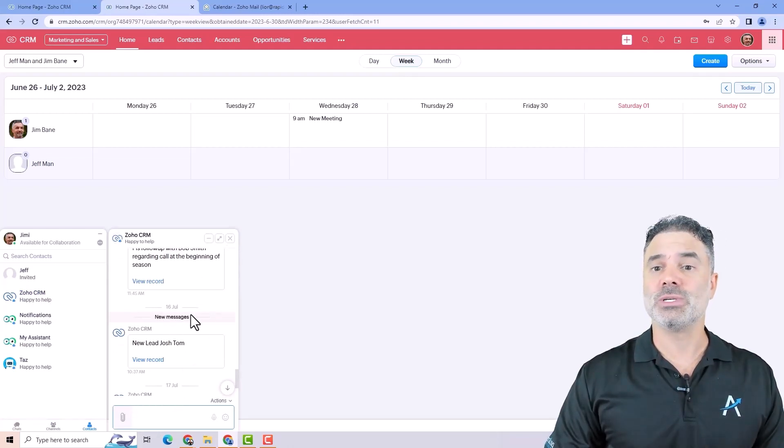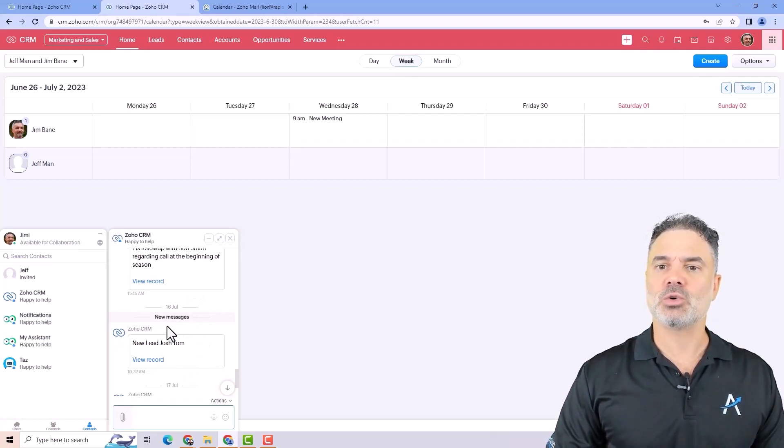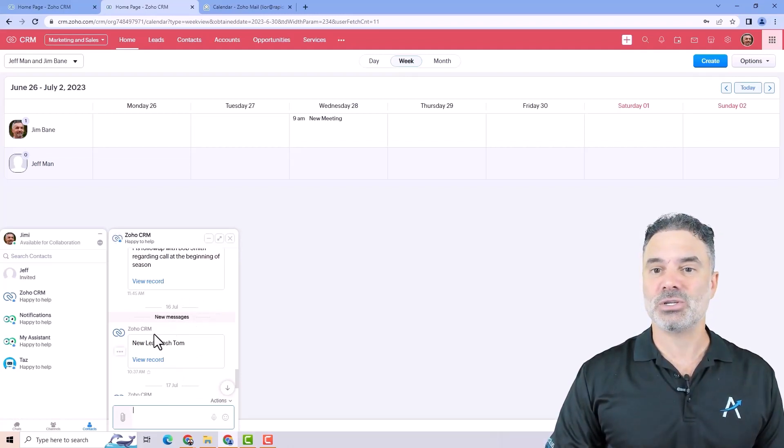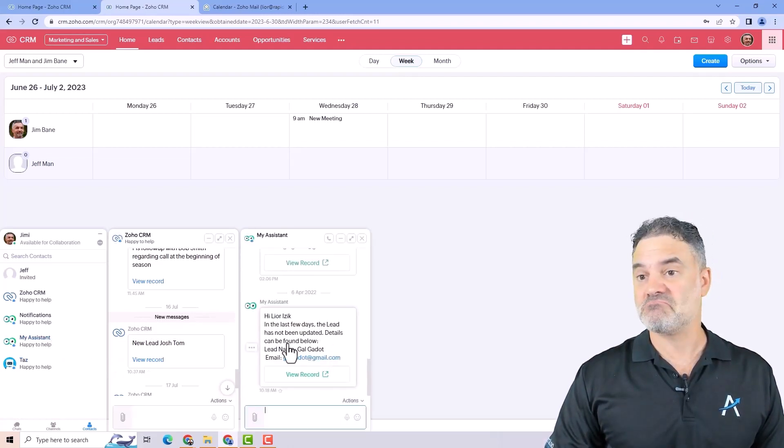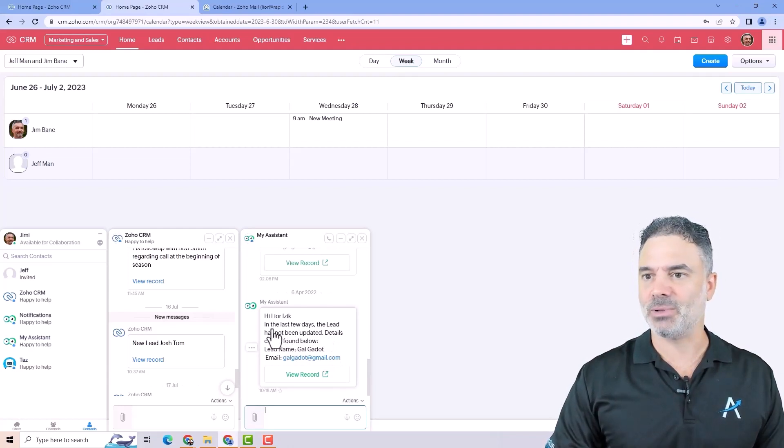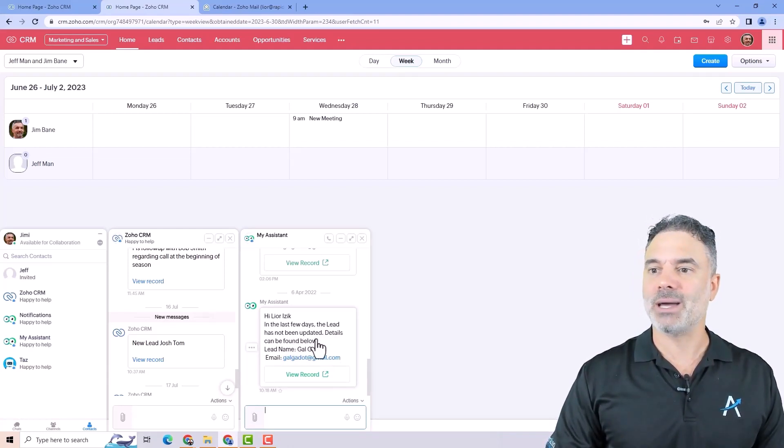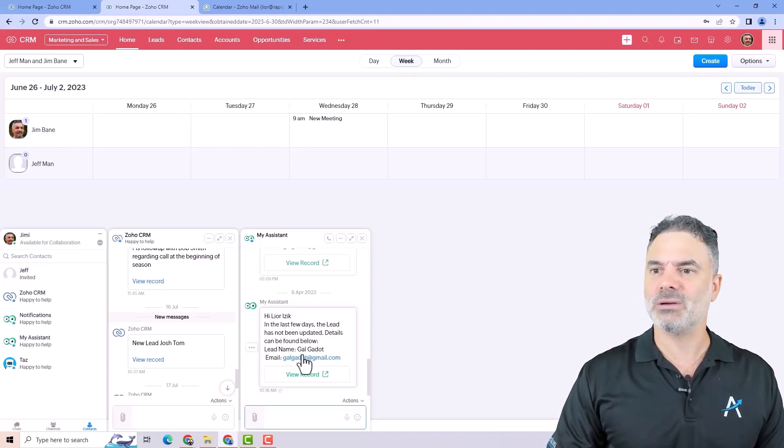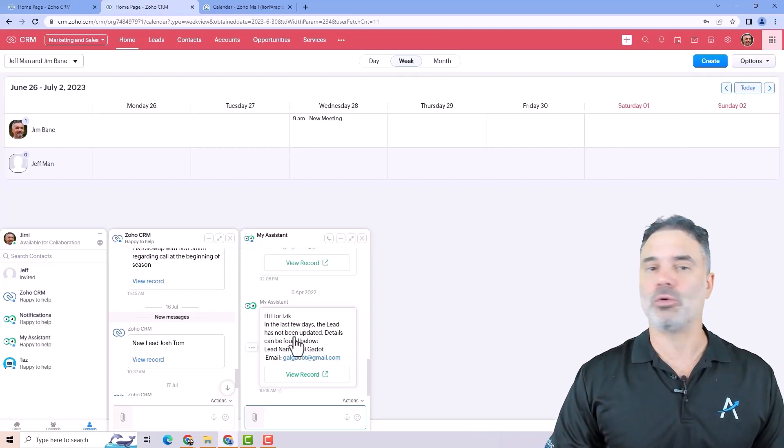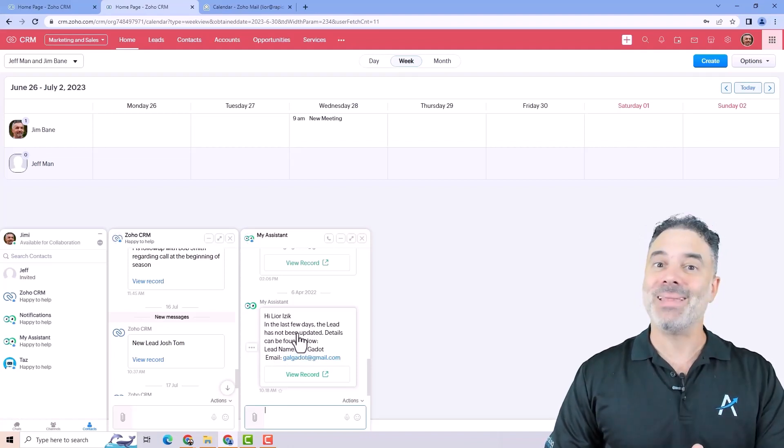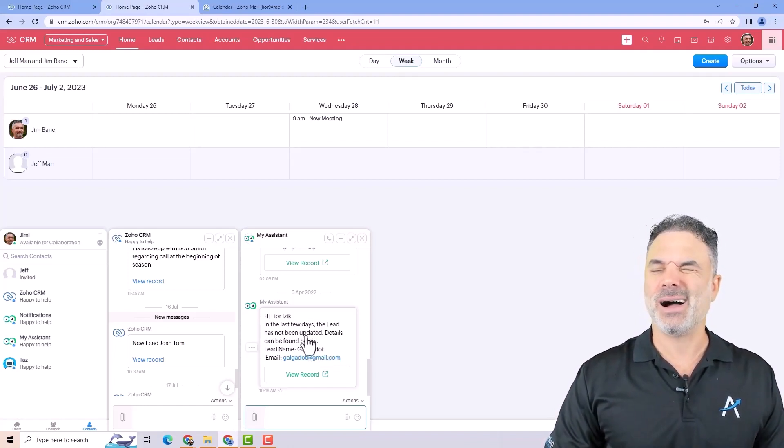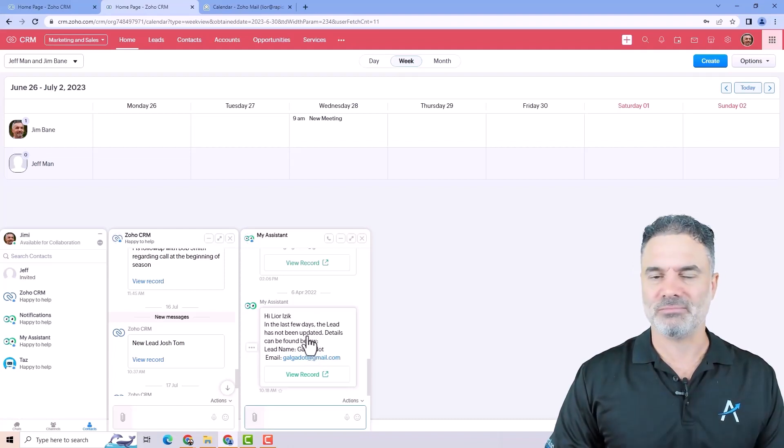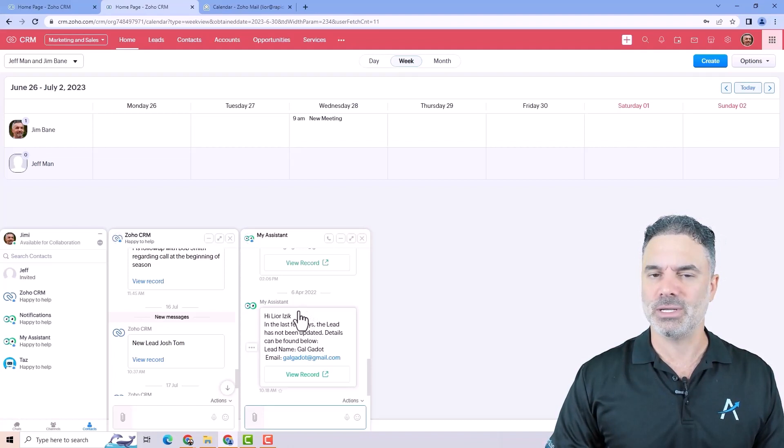We also use it for our text messages system. Whenever there is a text message, we are going to notify the person using the text system and also other systems. For example, in the last few days, the lead has not been updated. Details can be found here. So Gal Gadot, for example, it's a client that we didn't work on for three months. We abandoned Gal Gadot and we need to come back to it. So this is our smart account manager plugin. I will leave you the details on the description.